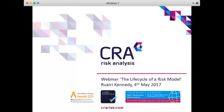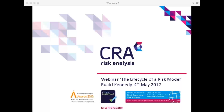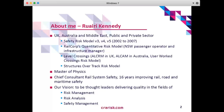Hello everybody and welcome to CRA's webinar, the life cycle of a risk model. My name is Rory Kennedy and I'm your host for today. A little bit about myself — I'm 16 years as a rail safety consultant in the United Kingdom, Australia and in the Middle East, both having worked in the public and private sector.